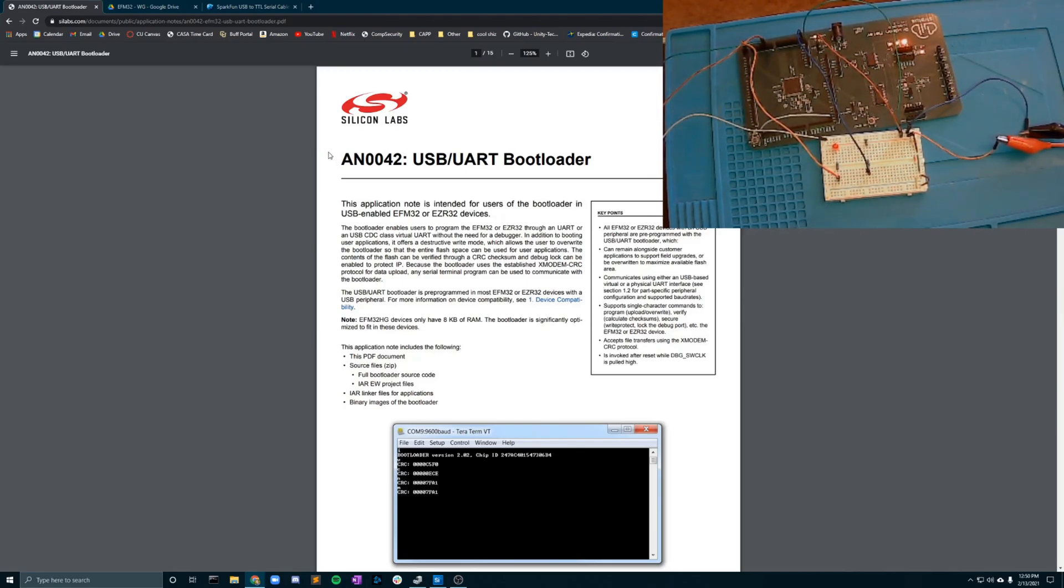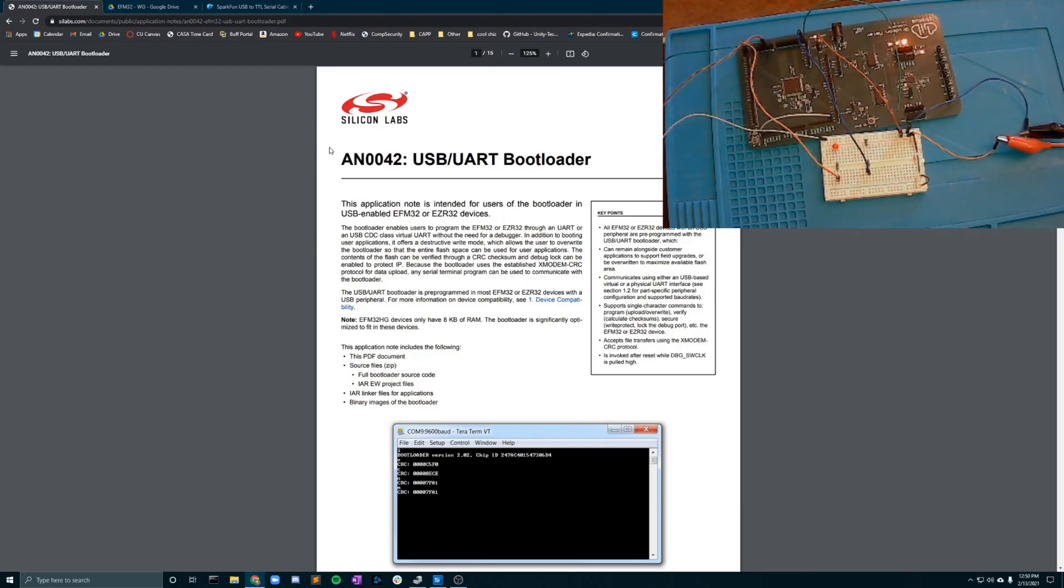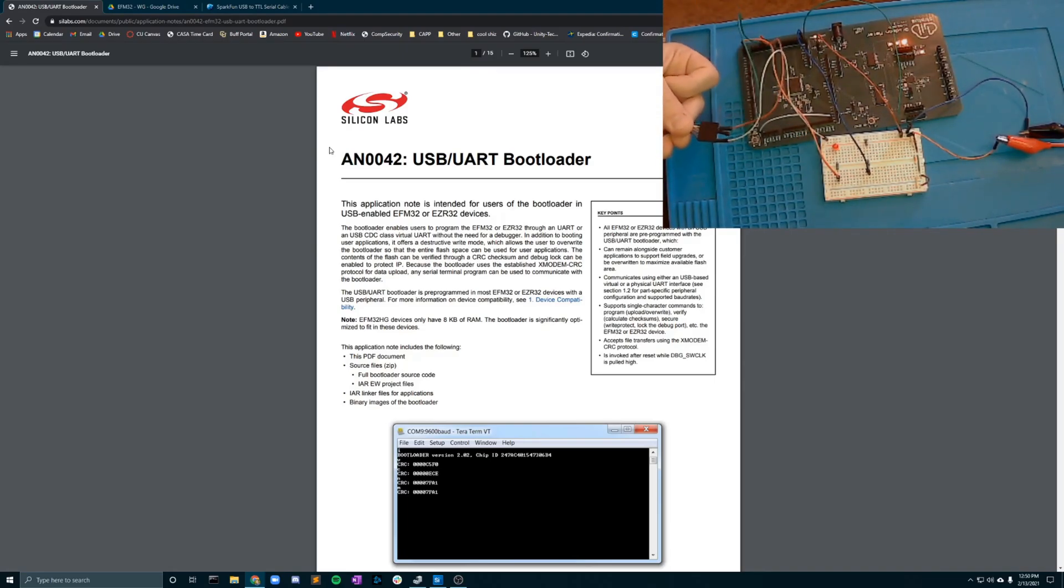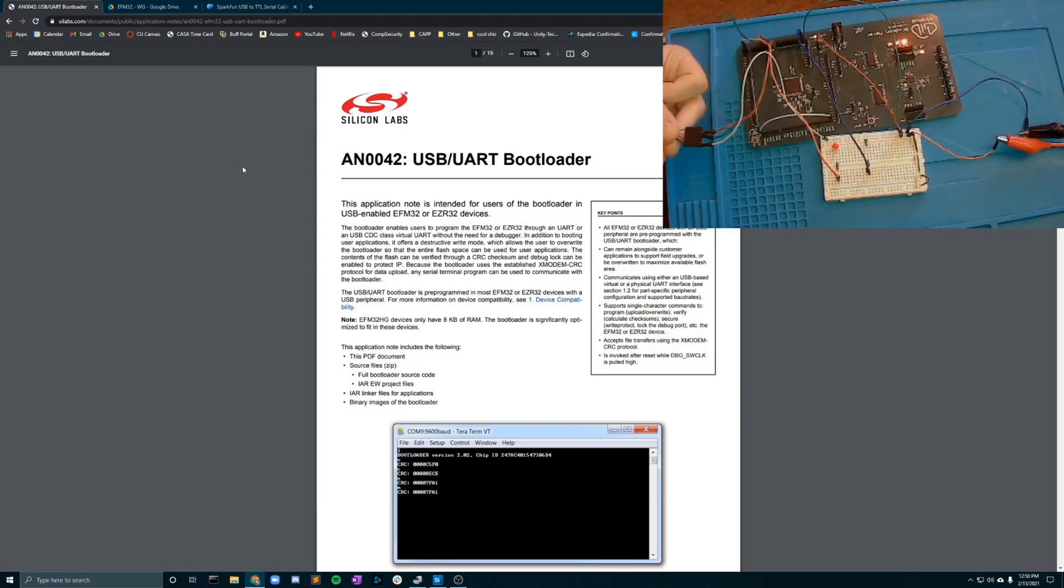Over here we have our test setup. This is one of our semi-final hardware pieces and we are using an FTDI cable for serial to bootloader communication.